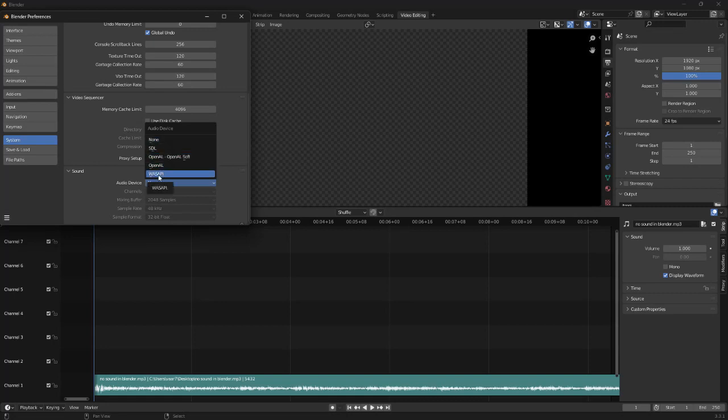Here we want to make sure this audio device is set to, not none, but in my case this word. So this may be different in your computer, but in my case it's this crazy word here.